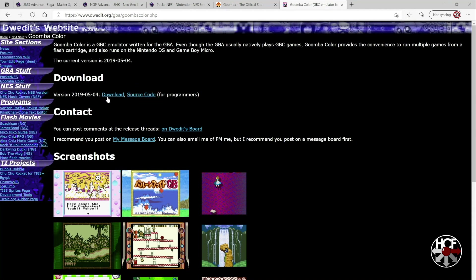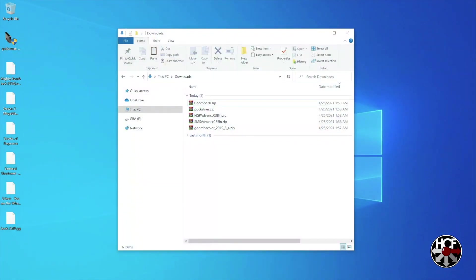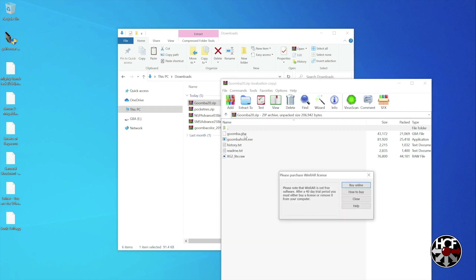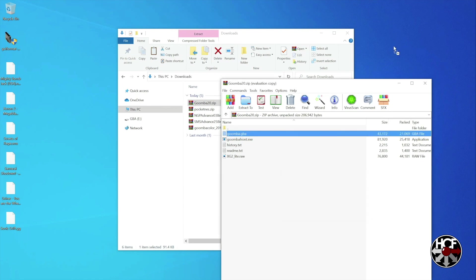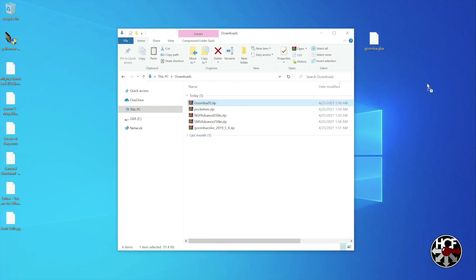Alright, so once all your downloads are done, head over to wherever your downloads go. Mine end up in my download folder. And you should see five zip folders. So what we're going to do is just open each one up. So this first one is Goomba. And you'll see Goomba.gba. And we're going to want to extract that over to your desktop. Then once it's on your desktop, just click twice so you can rename the file. And this one's going to be renamed GB just for the original Game Boy.